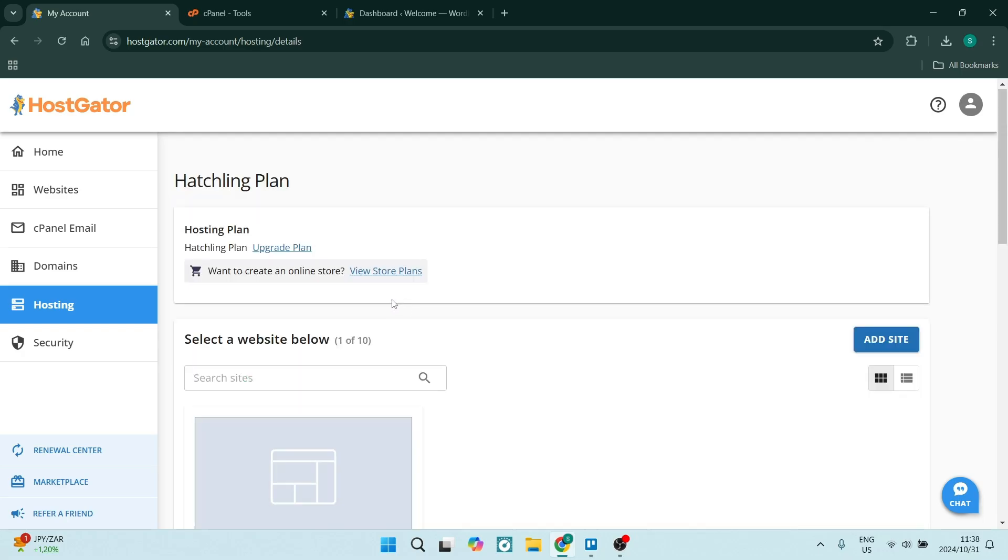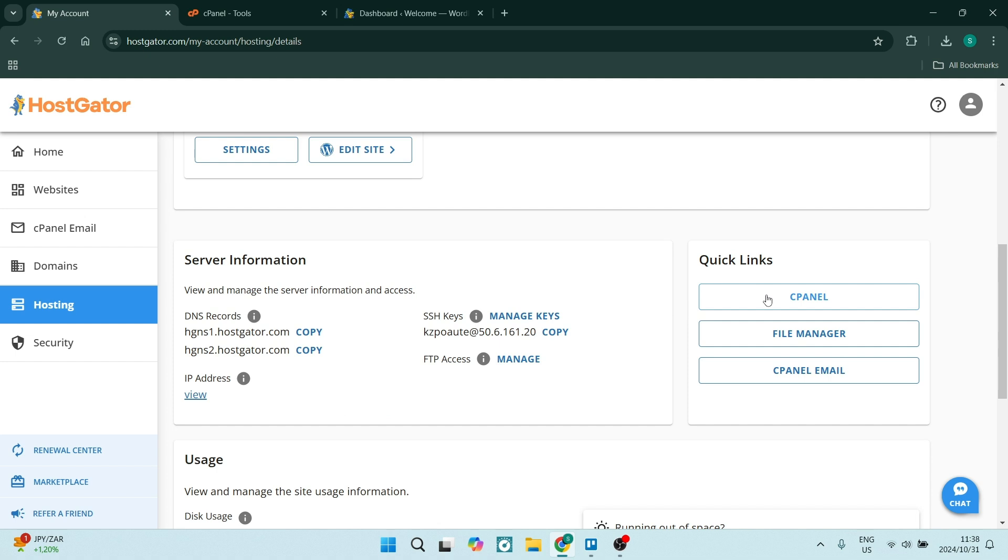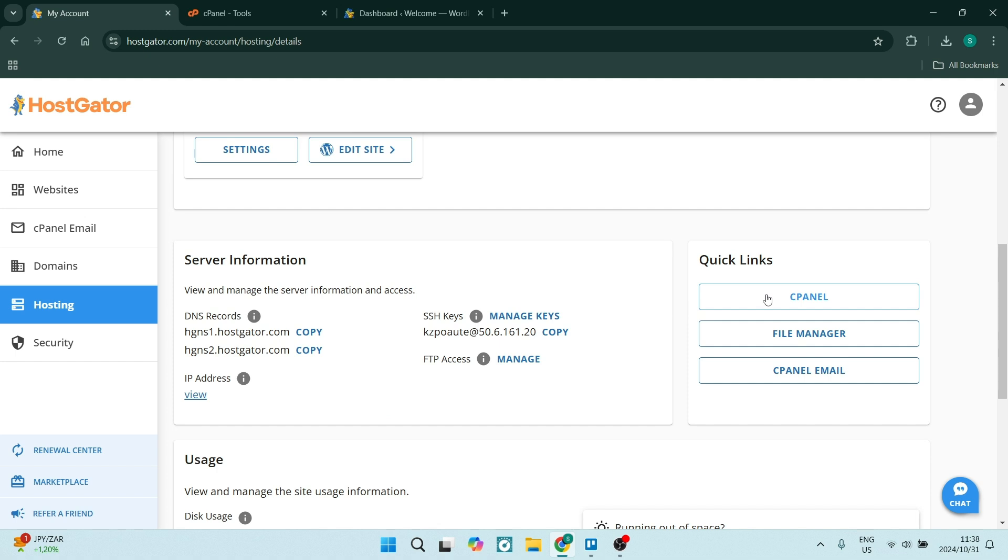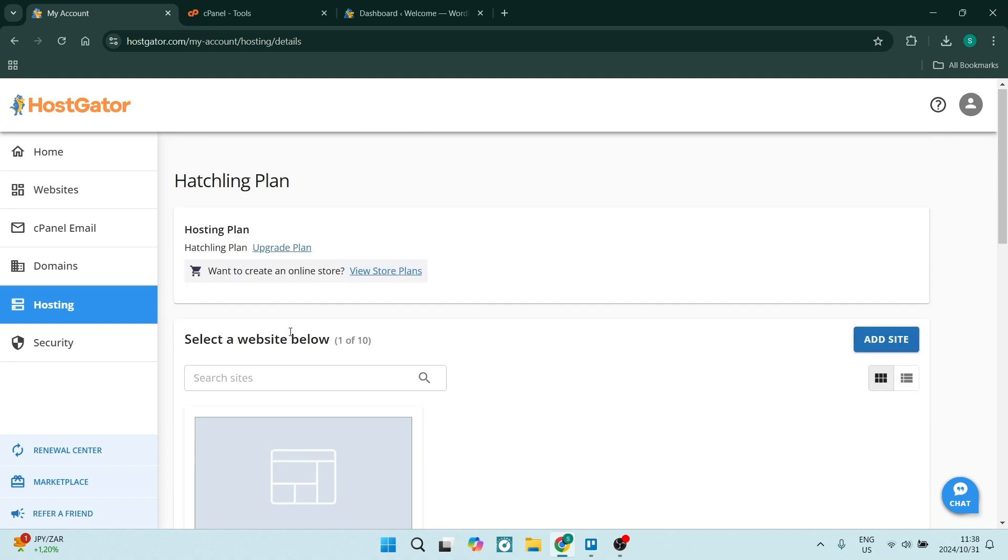So if we want to upload a website, we'll need to access our cPanel. Now to access our cPanel, we can either go from hosting over here and click on the cPanel link.